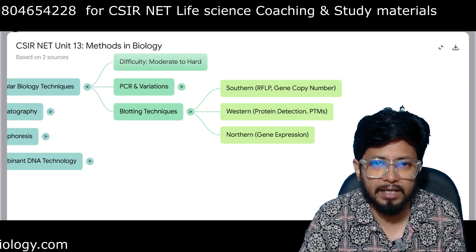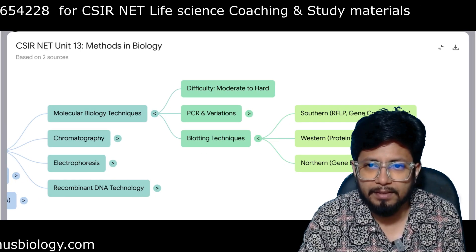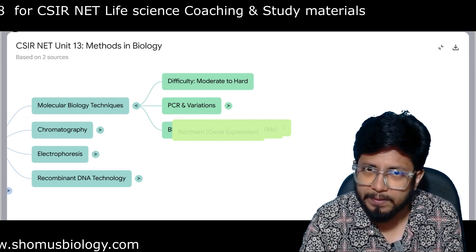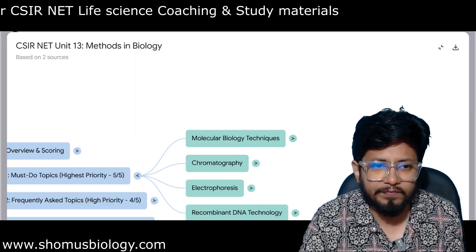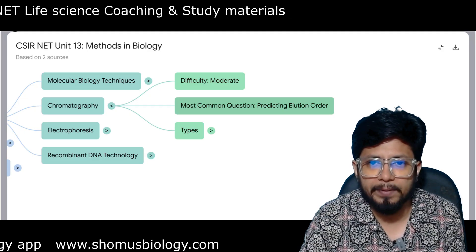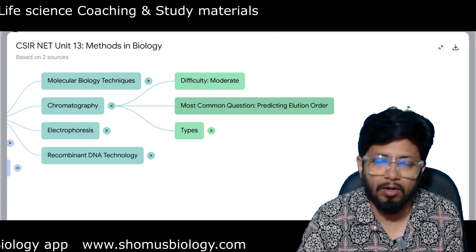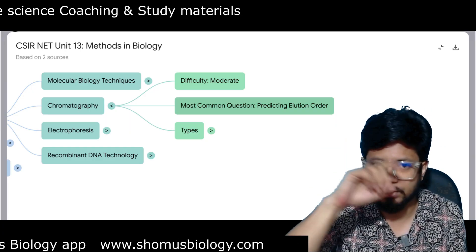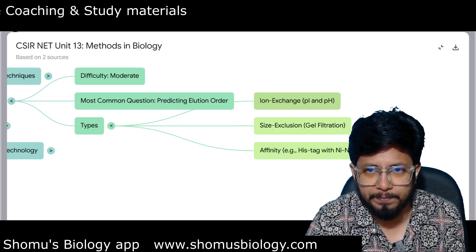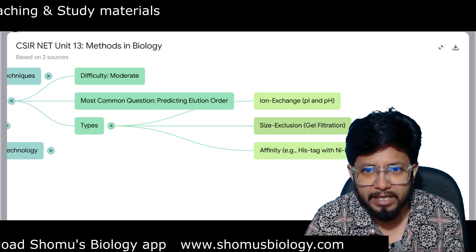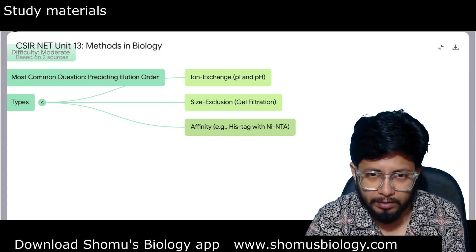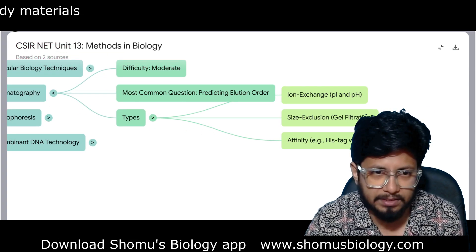You also need to understand different kinds of molecular markers: RFLP, RAPD, AFLP, and SNP. Next is chromatography — a very, very important topic at moderate difficulty. Most questions ask you to predict the elution order of a given mixture. Types you need to understand: ion exchange chromatography (including the role of pI and pH), size exclusion or gel filtration chromatography, and affinity chromatography such as histidine-tag or Ni-NTA based.